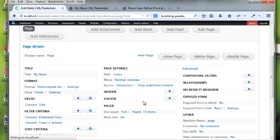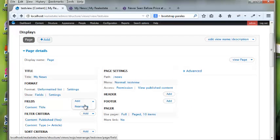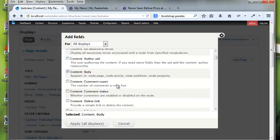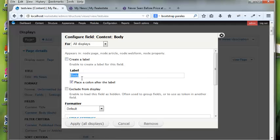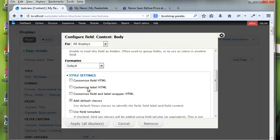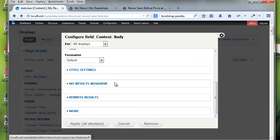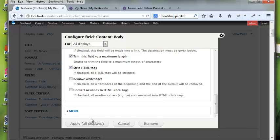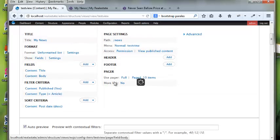Views has fields, so the first thing we're going to do is add some. I'll add content body — we want to show a little snippet of this information. I don't want a label. Under style settings I can customize the wrapper. I'm going to strip HTML tags and trim the output. For this example we'll trim to a maximum length.